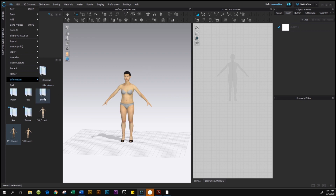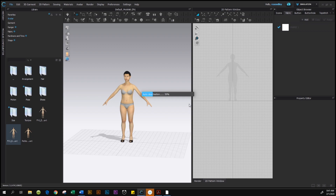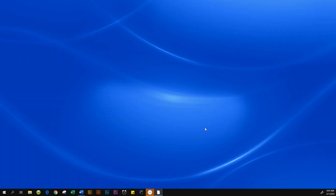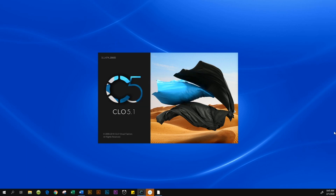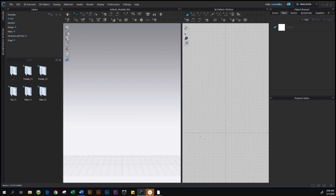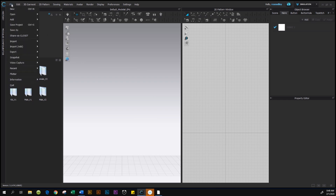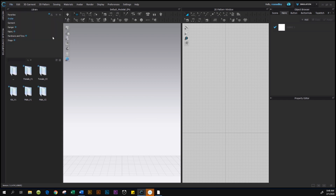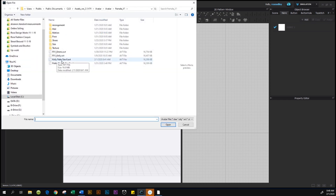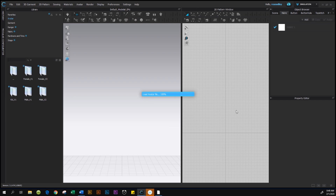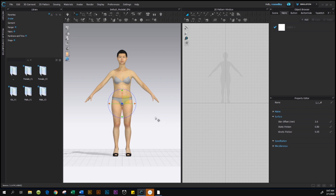Since the avatar is saved, quit and close CLO. Now I'll show you how to import her back. To bring the avatar back, go to CLO and click Open, then log in. Once in the CLO workspace, go to File, hover over Add, then click on Avatar. Select 'Kelly Petite Size 6 AVT', click Open, and here she is.